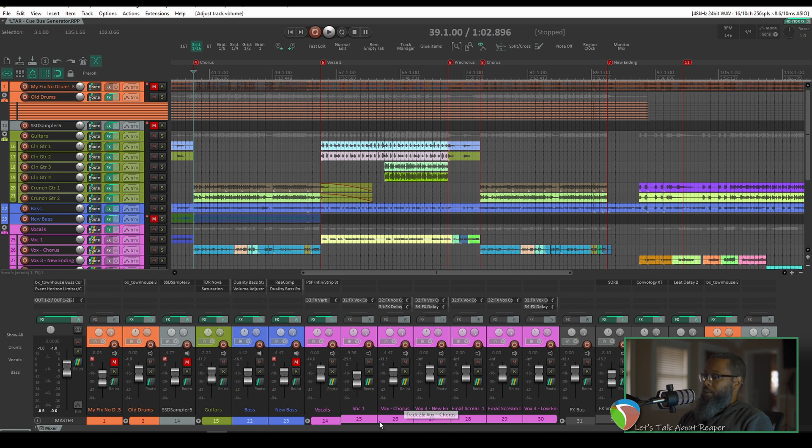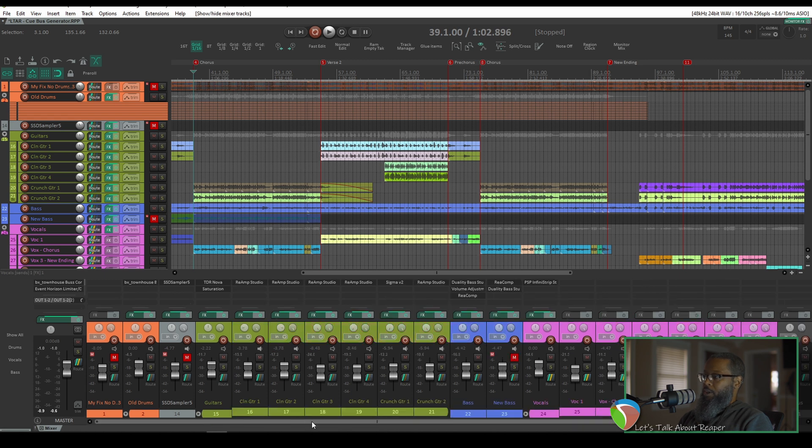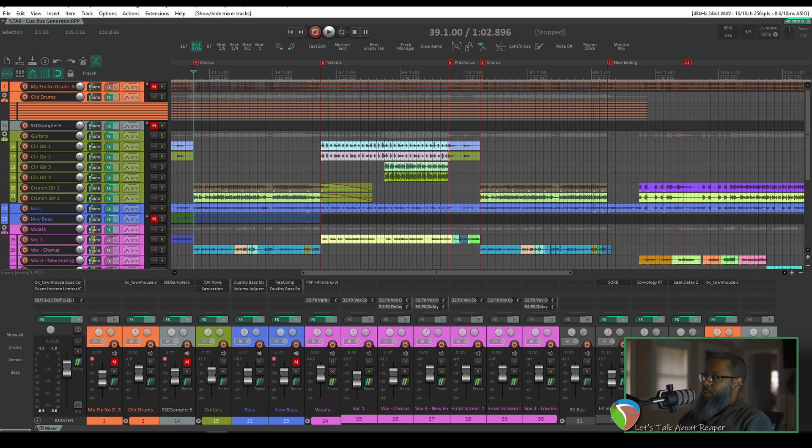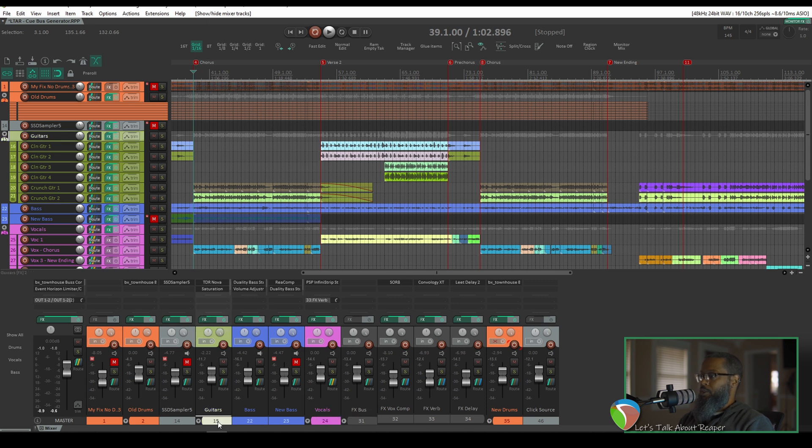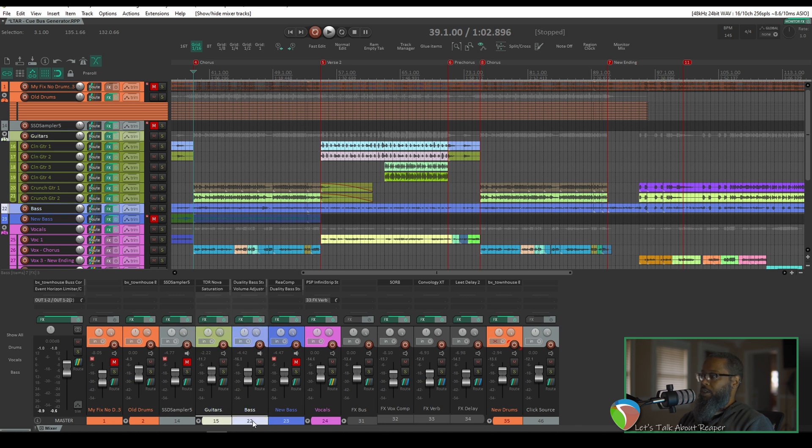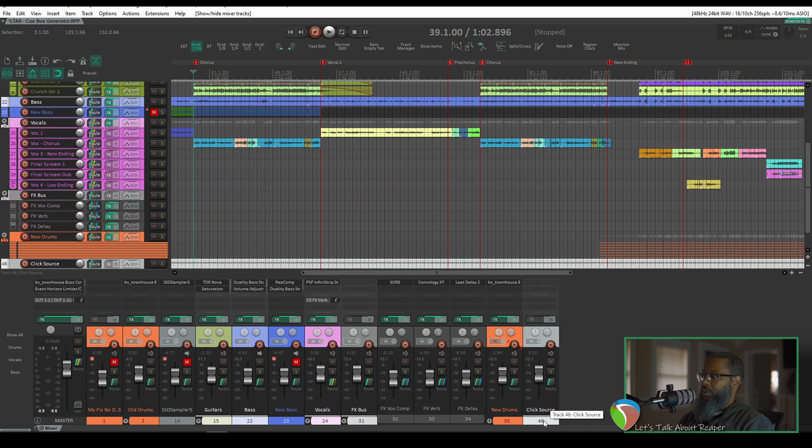Instead of giving myself access to all six of these tracks in my headphone mix, I would prefer to just have an overall of the vocals and an overall of my effects bus, the bass, and overall of the guitars. You can see we've got several guitar tracks in here as well. I've also got a click source that I've added in here so I can have independent control of the metronome. So I'll start by holding control and clicking on each of the tracks that I would like to be able to control in my monitor mix. So I'll click on guitars, I'll get bass, vocals, the effects bus, and the click source.